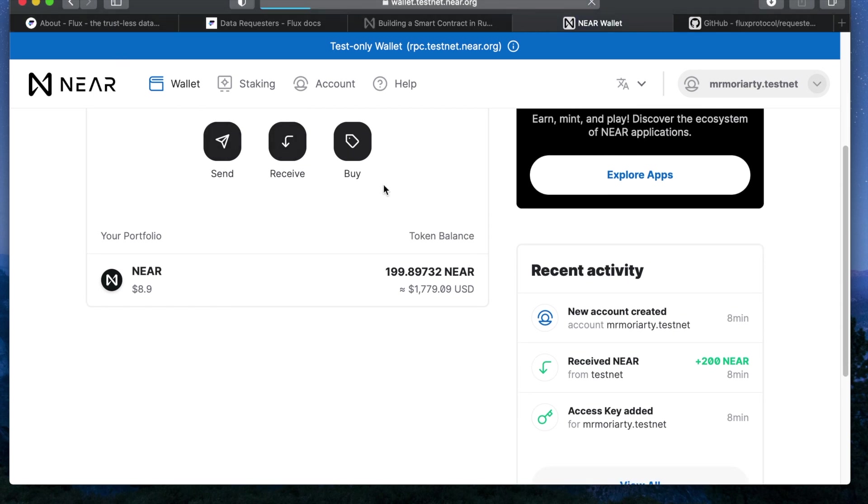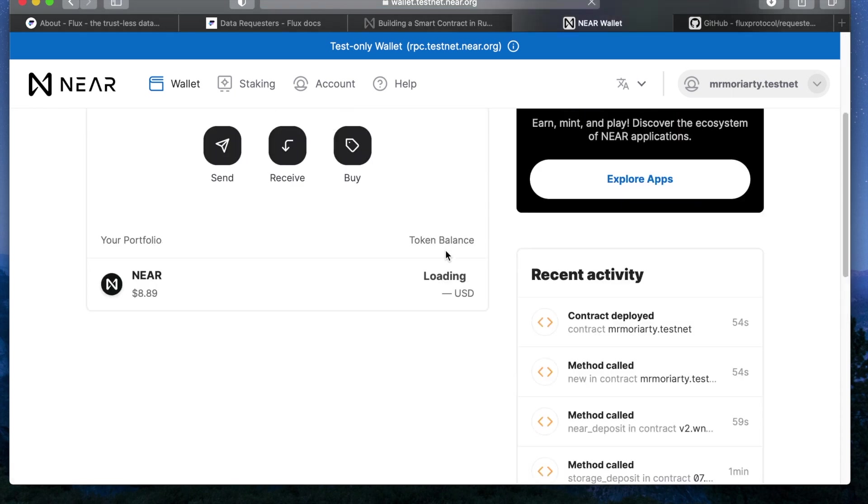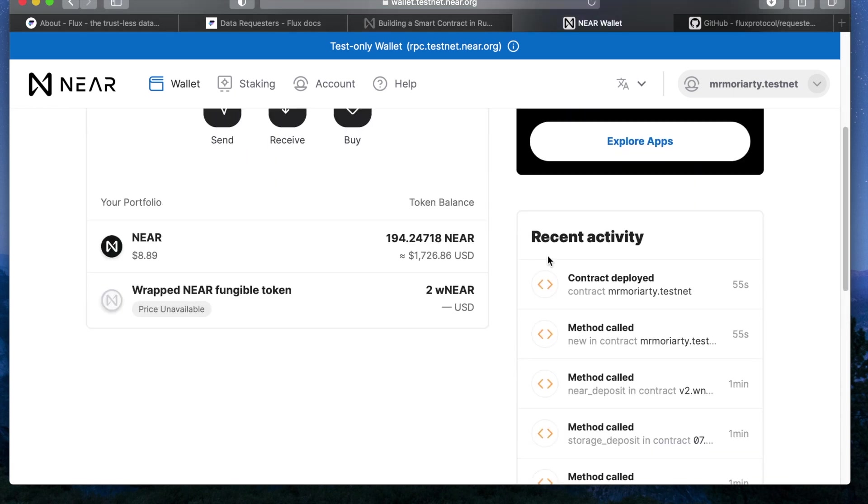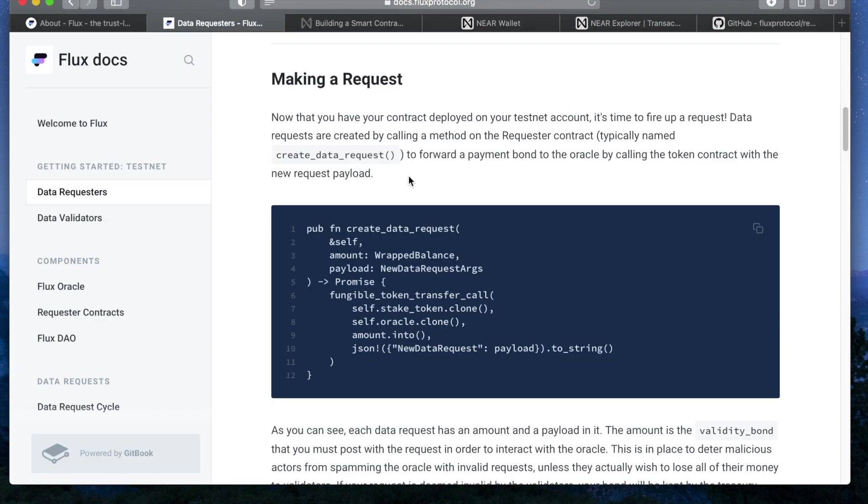Alright and now that your contract is set up and running on the testnet it's time to fire up your first data request. So this is the simple implementation of the create data request function in the requester contract. It takes two arguments, amount and payload.